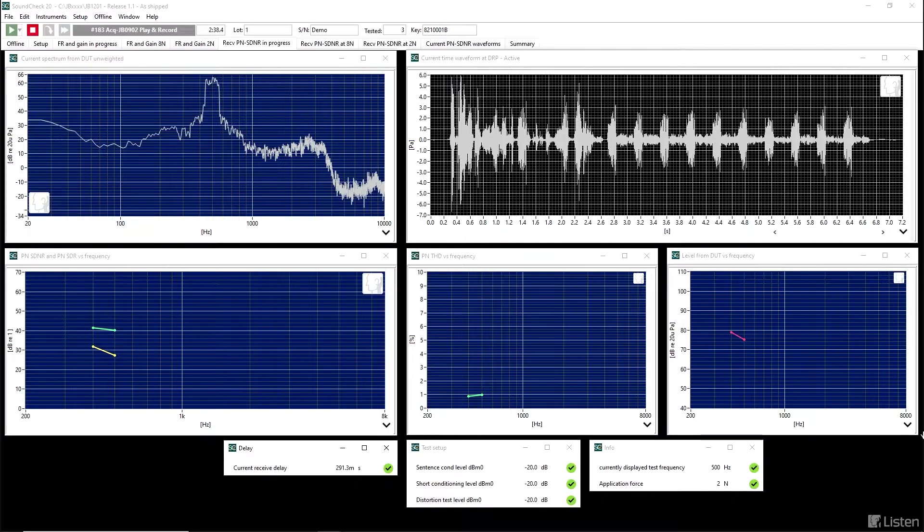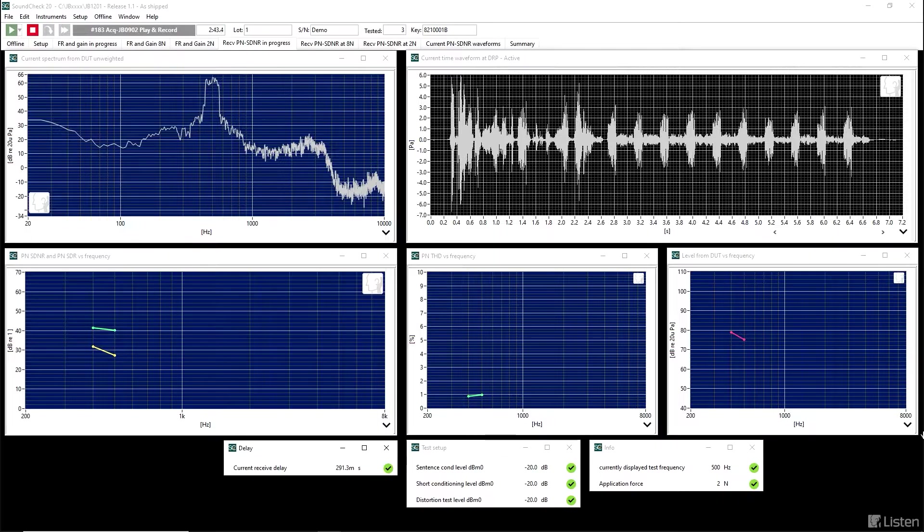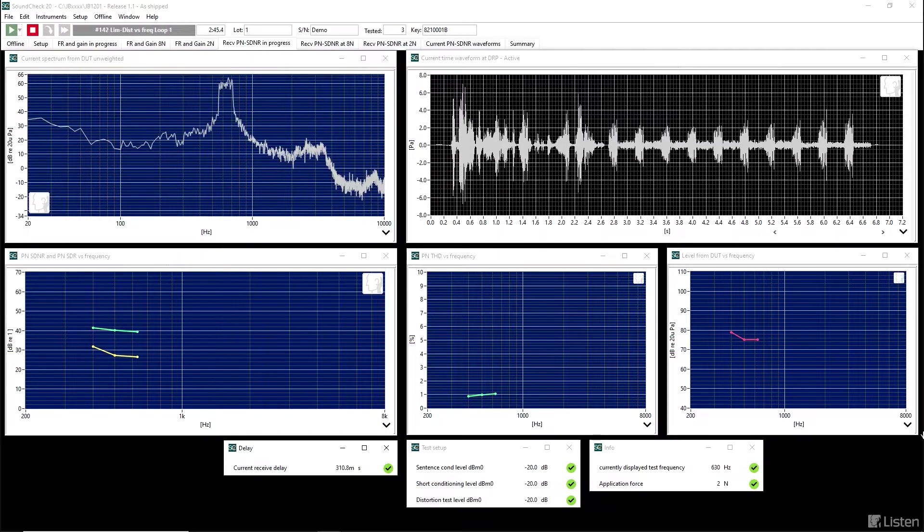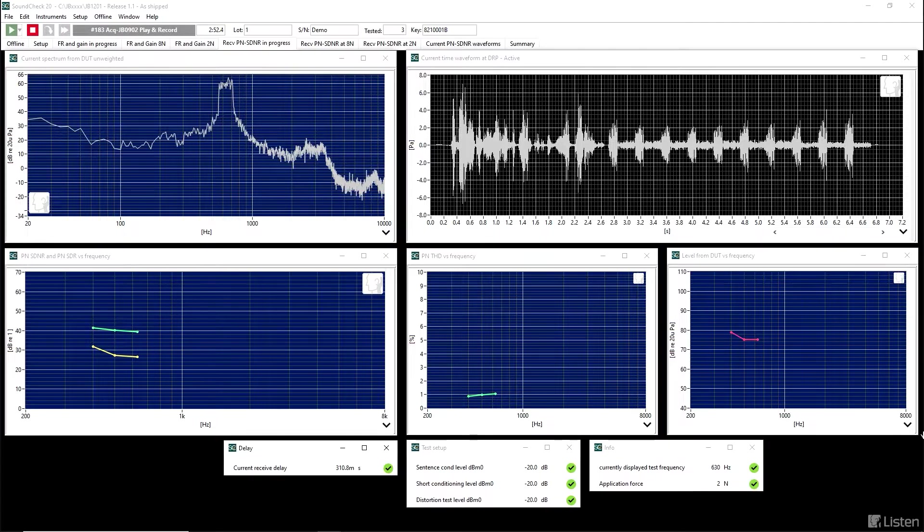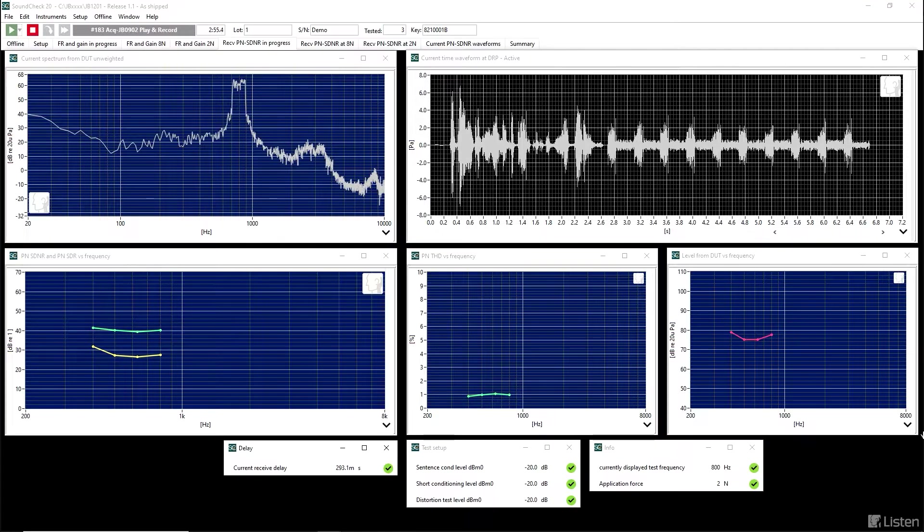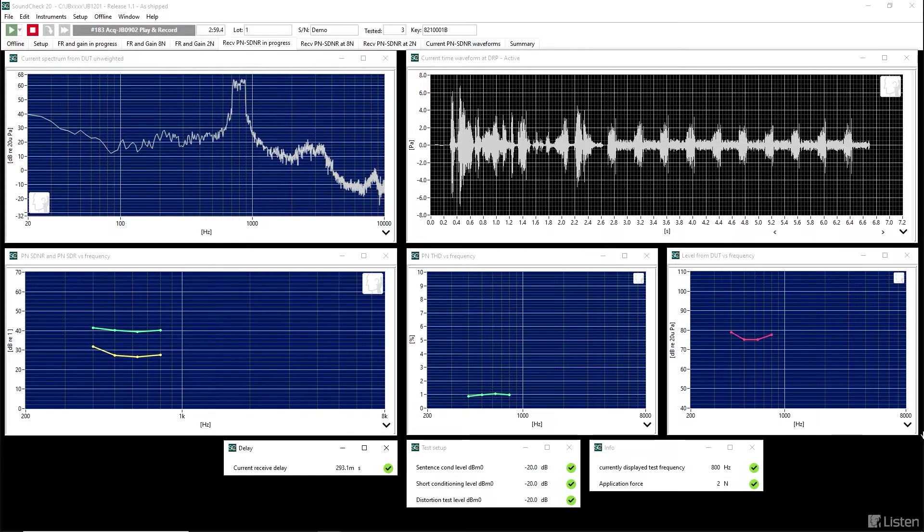What you see now is very typical. Something looks like a rectangle at the test frequency. Back to the waveform graph on the upper right. The signal up to 2.6 seconds is the sentence conditioning. It's not measured. It's merely made to keep the device active.